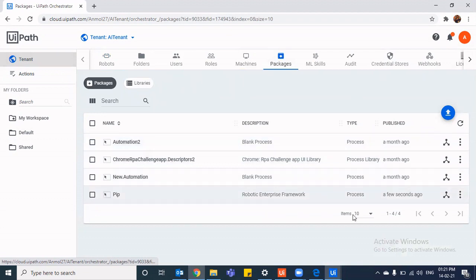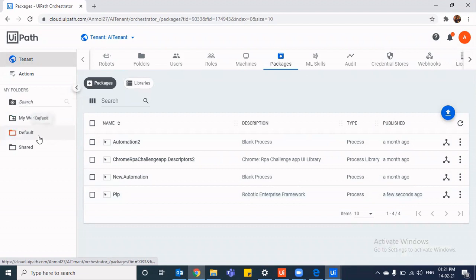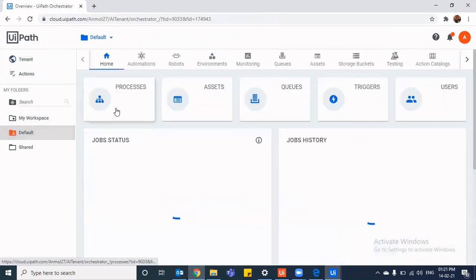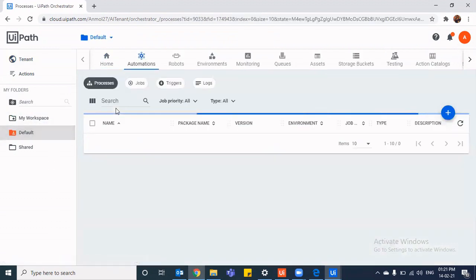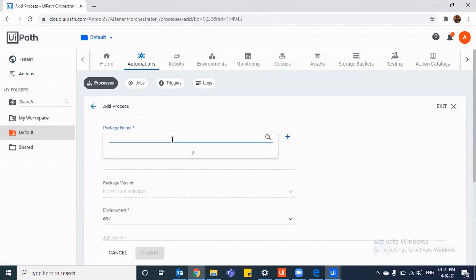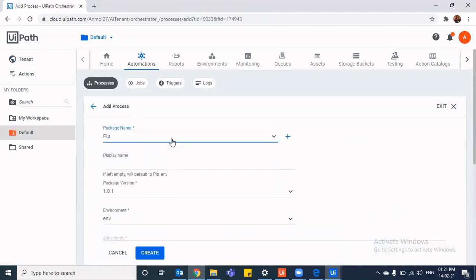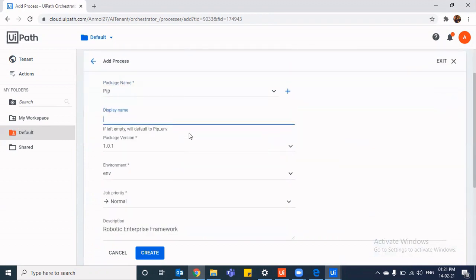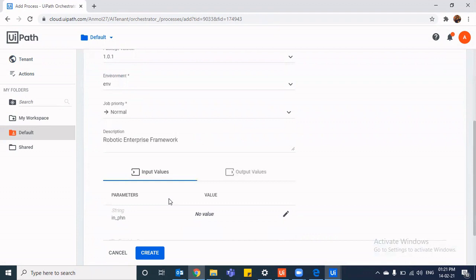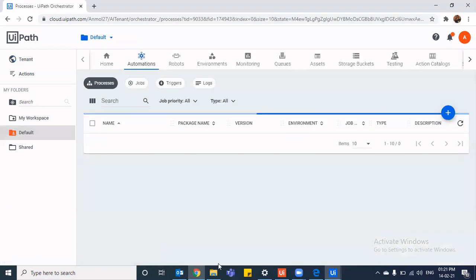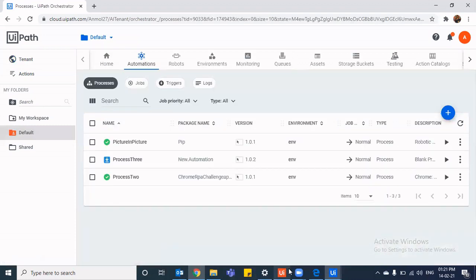Let's go to tenant. Let's go to packages. So we can see PIP, few seconds ago, a package was published. So now what we are going to do is we're going to create a process related to it and we'll name it. Our display name, let's keep it PIP only or picture in picture. OK, and let's just publish it.